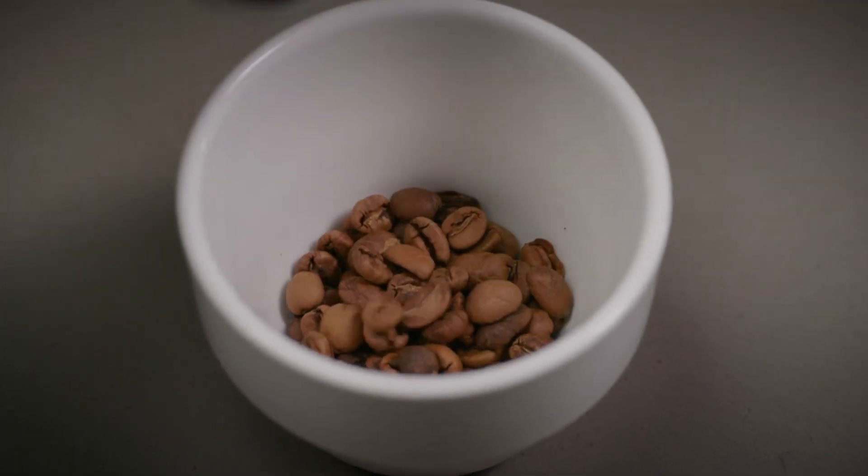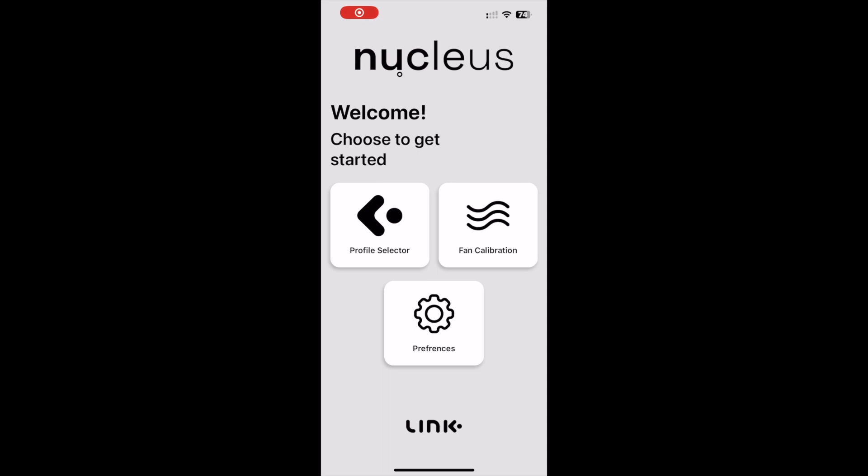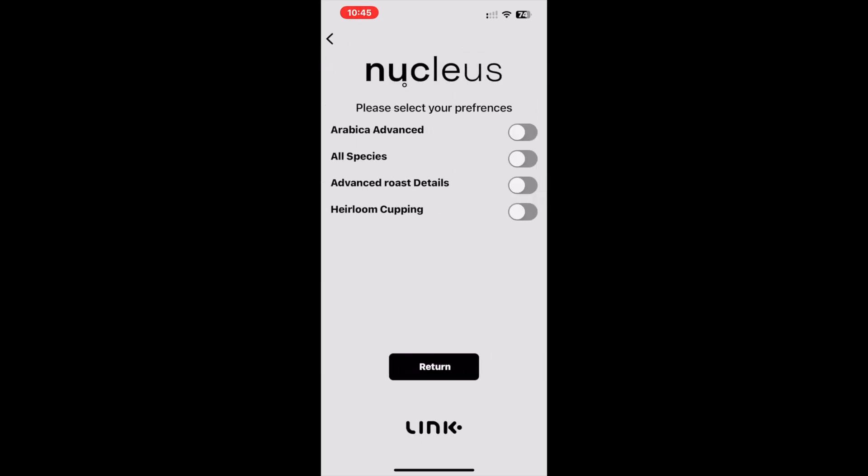Hey guys, welcome back. In these next few videos, we would like to run you through the updates that we have made to the Link app for the new Addis update. Let's begin. In this video, we will be discussing the advanced roast details function.